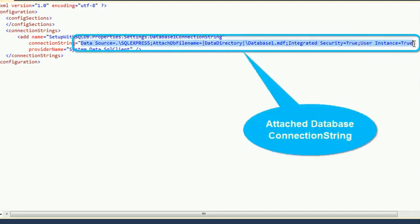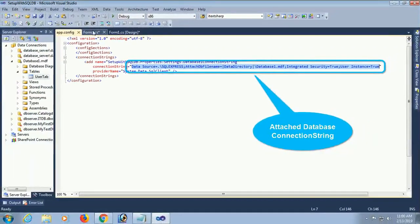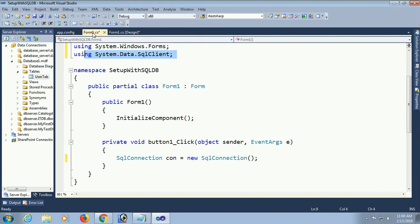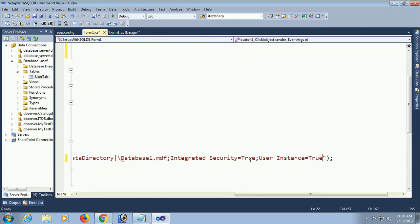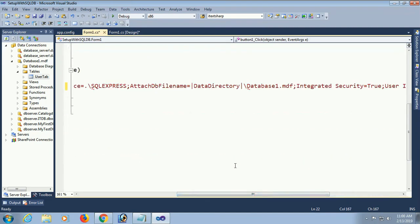This is the attached database connection string. You can see: Data Source=.\SQLEXPRESS; AttachDbFilename=|DataDirectory|\Database1.mdf; Integrated Security=True; User Instance=True. Copy this connection string and paste it into the SqlConnection brackets. Now it is connected with your database Database1.mdf.